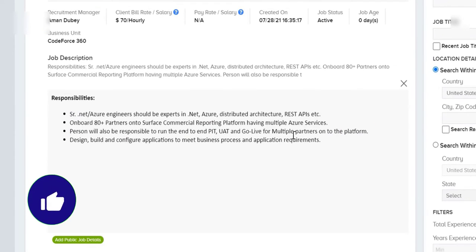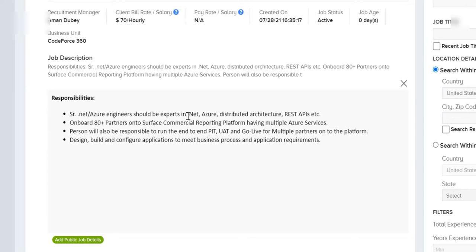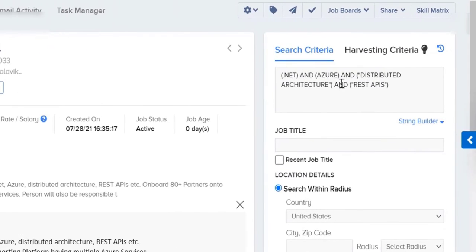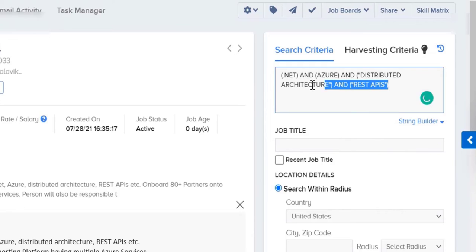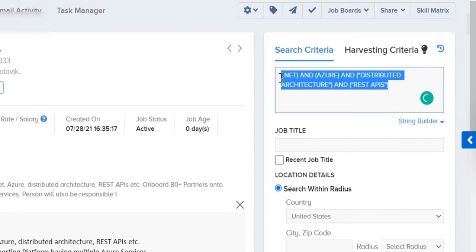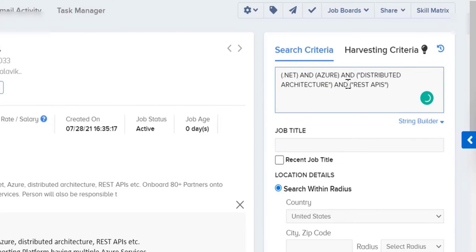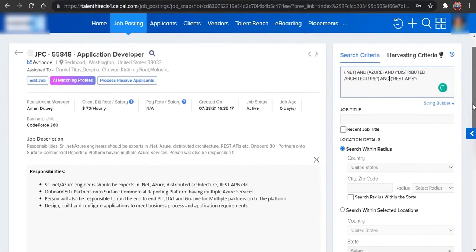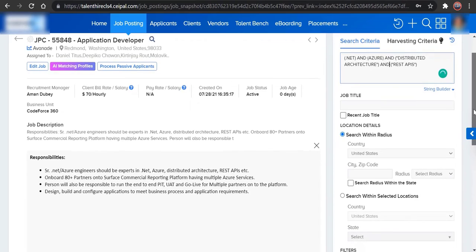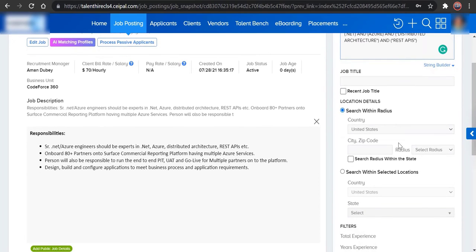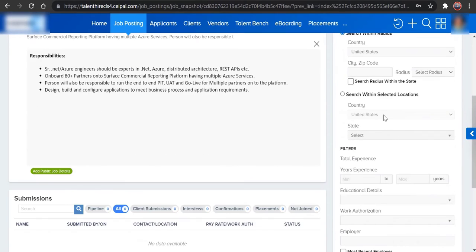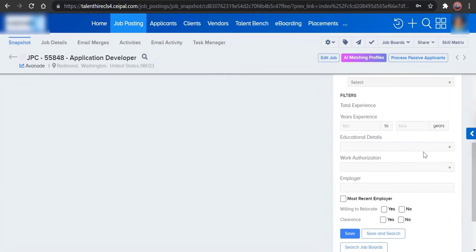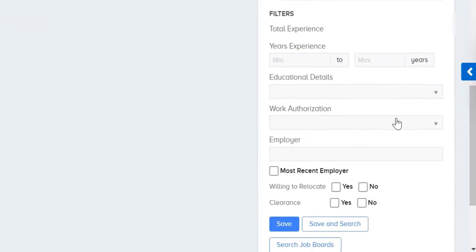Understand the job description and take out the keywords from here. To the right of this page, you can set up the keywords. Whenever you are done setting up your boolean search, make sure you use the necessary filters from here, and click on Save and Search.